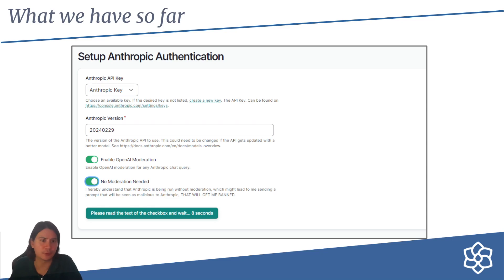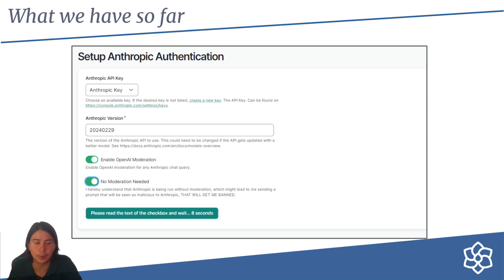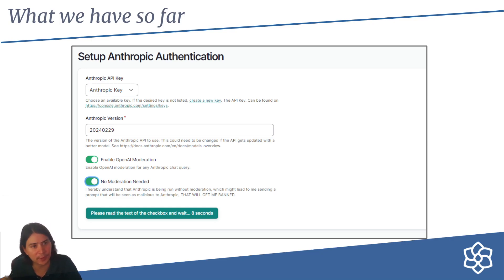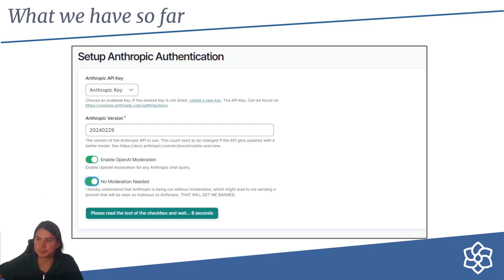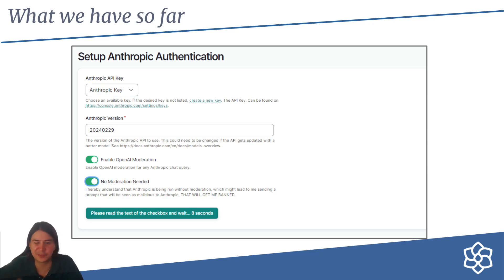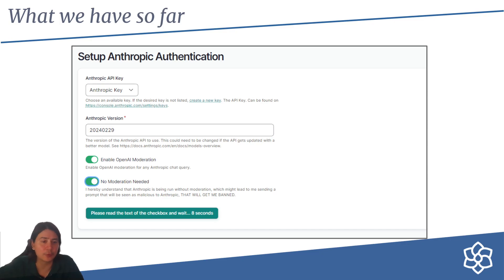As a result, we've put on moderation by default. We think this is very important. There's a good chance if you don't moderate your prompts before you send them to the provider, you could get banned permanently and maybe never get it back, especially if you're a small organization. With OpenAI, you can turn it off—it's free to use anyway, so you can turn it off through code. With Anthropic, it costs money.